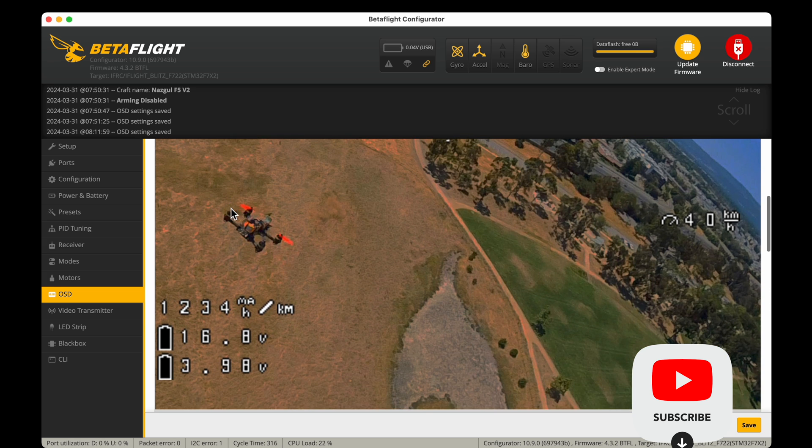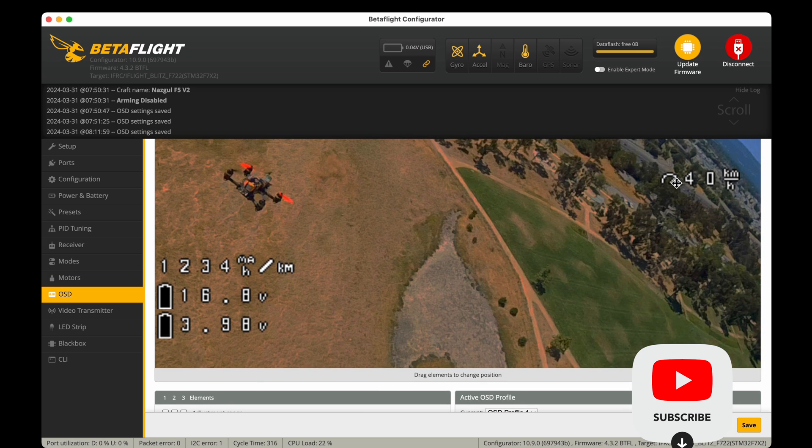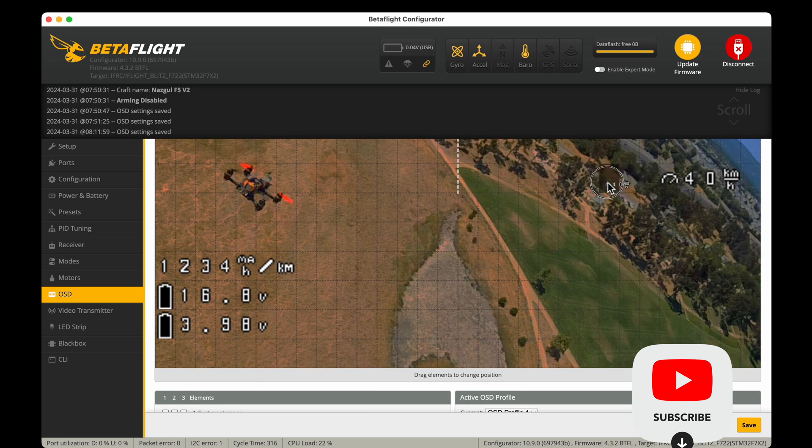GPS speed. Let's go ahead and put that right under our position.